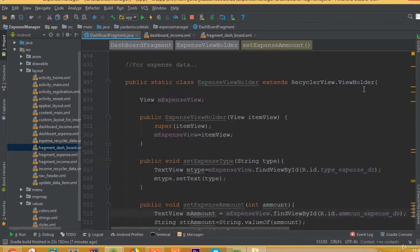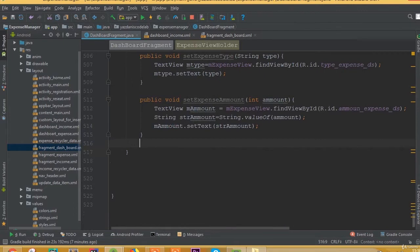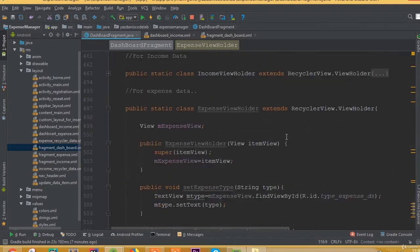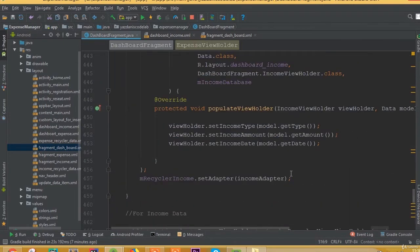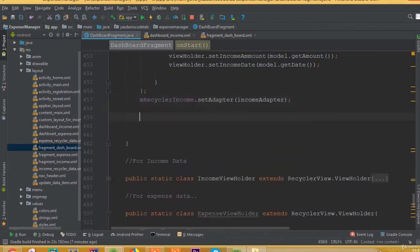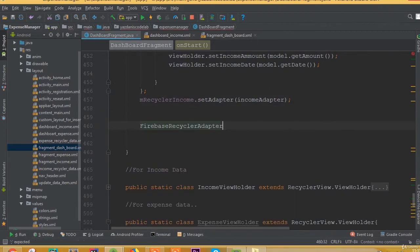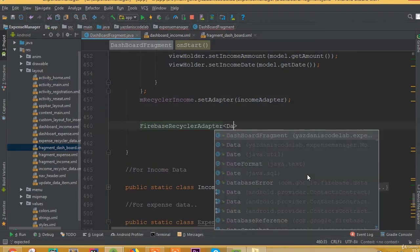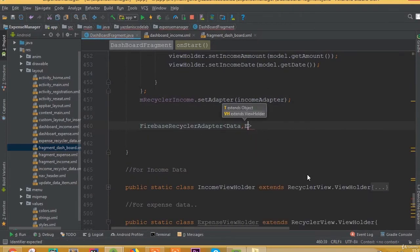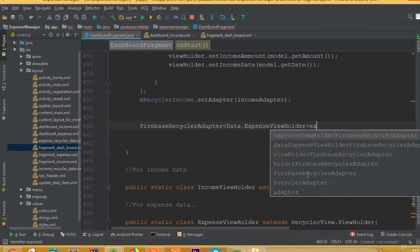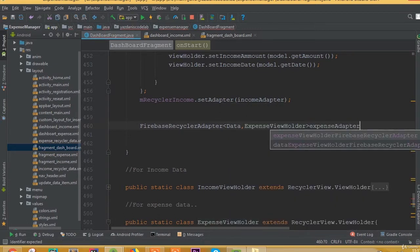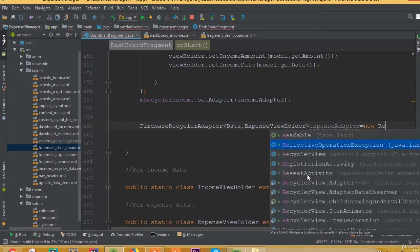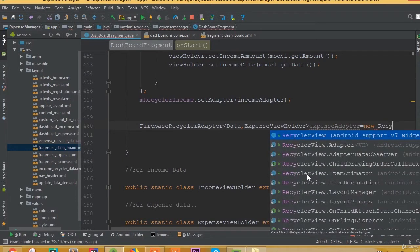Now we need to create one more method for our date. We also need to create a Firebase RecyclerAdapter inside our onStart method. This class is ExpenseViewHolder, and we create an object called expenseAdapter, which is going to be a new FirebaseRecyclerAdapter.